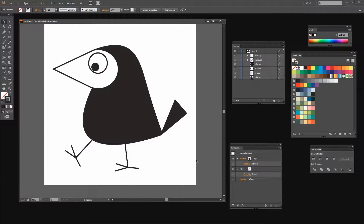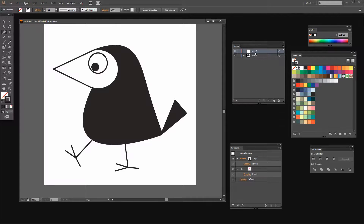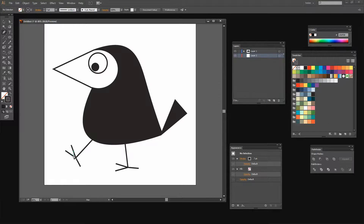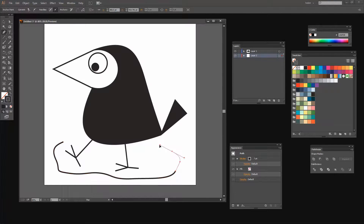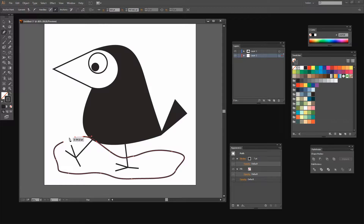Now he had a green ground underneath him and there's a cloud in the sky, so let's go and create our green ground. I'm just going to use the Pen tool for this because it's a nice little organic way of drawing. I've added a new layer and I'm just going to drag the layer underneath the bird layer so that the ground is going to go behind. And I'm just going to start drawing with the Pen tool to create a sort of little organic rounded shape for the grass.